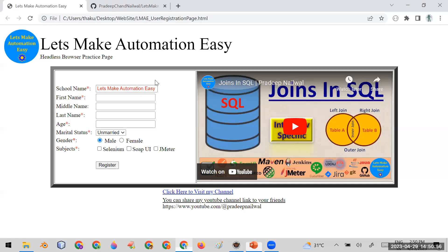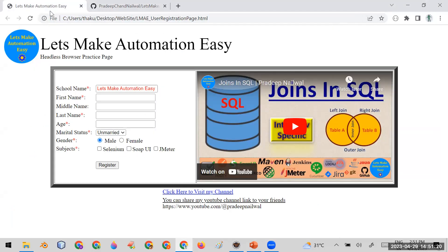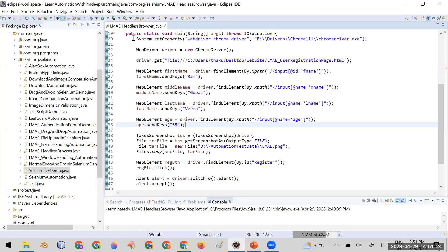Let me show you this practically. I've created a demo page — I will fill in details like first name, middle name, and last name, then click the Register button to register. If you want this page for practice, you can get it from my Git repository — I'll share the URL in the description of this video.